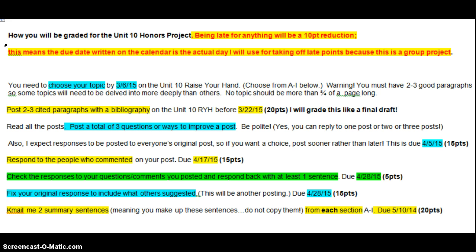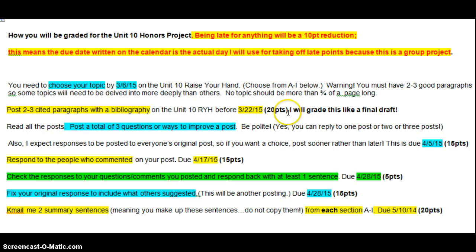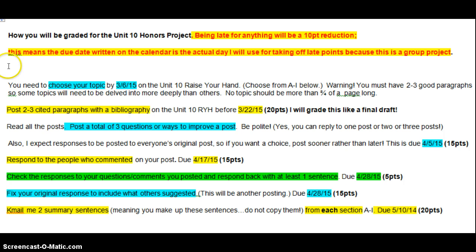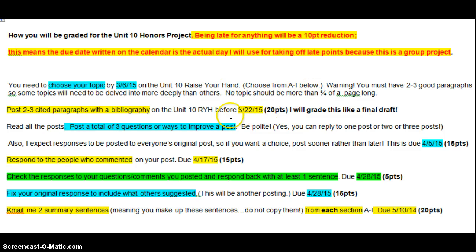It is worth 90 points, so it's as much as two tests. Being late for anything will be a 10-point reduction per section. So if you're late for this, you can only get 10 out of 20 points. If you're late for this, you can only get 5 out of 15 points. Here's why. This means the date written on the calendar is the actual day I will use for taking off points because this is a group project. So if you don't have this section turned in by the 22nd at midnight, you're going to lose 10 points.